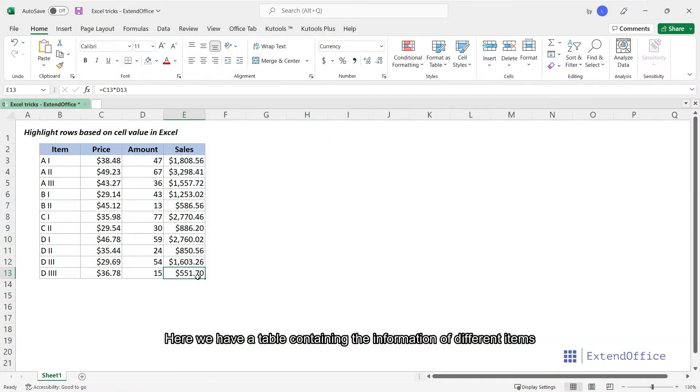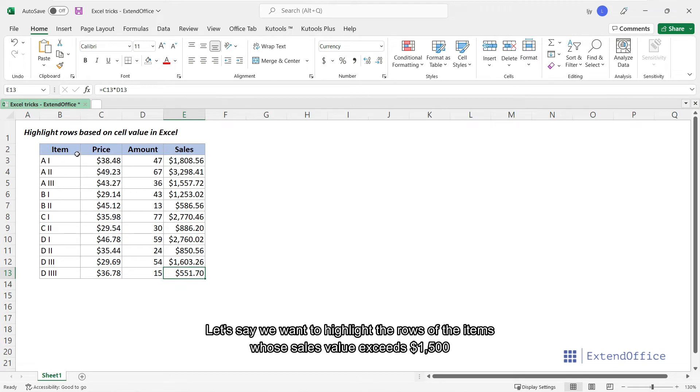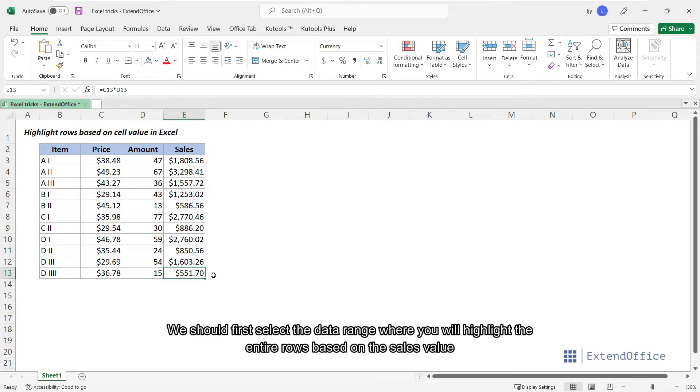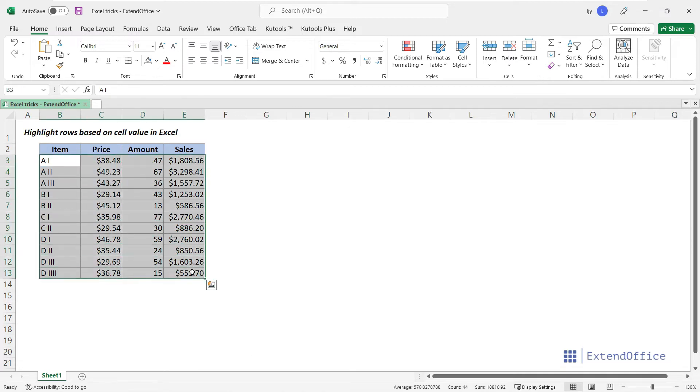Here we have a table containing the information of different items. Let's say we want to highlight the rows of the items whose sales value exceeds $1,500. We should first select the data range where you will highlight the entire rows based on the sales value. Note that you should not include the headers.